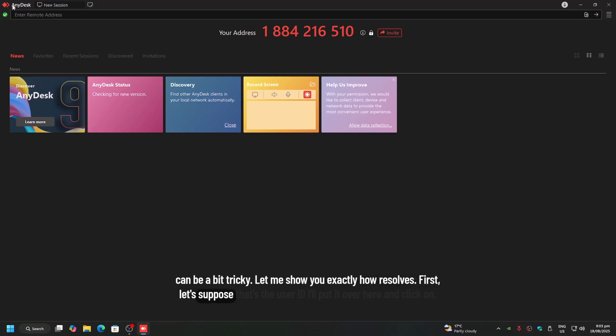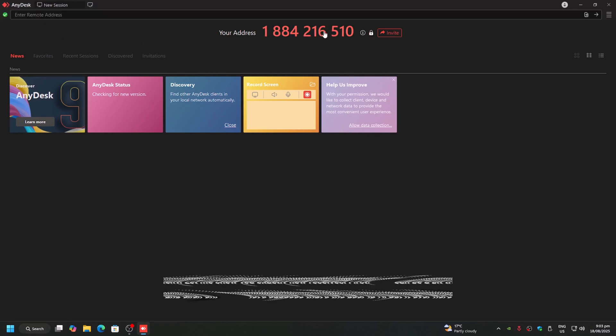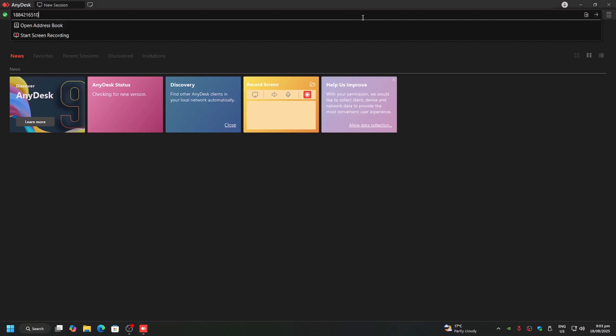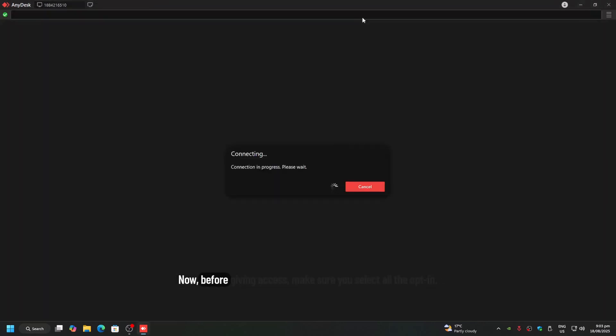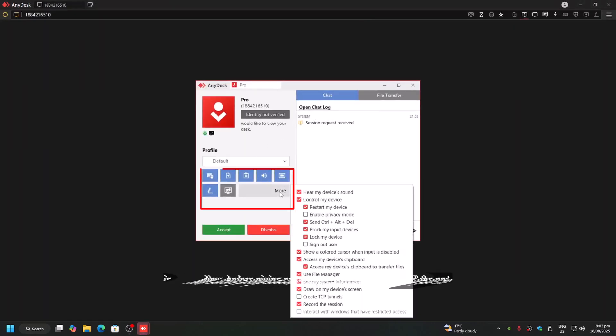First, let's suppose that's the user ID. I'll put it over here and click on Connect. Now, before giving access, make sure you select all the options.